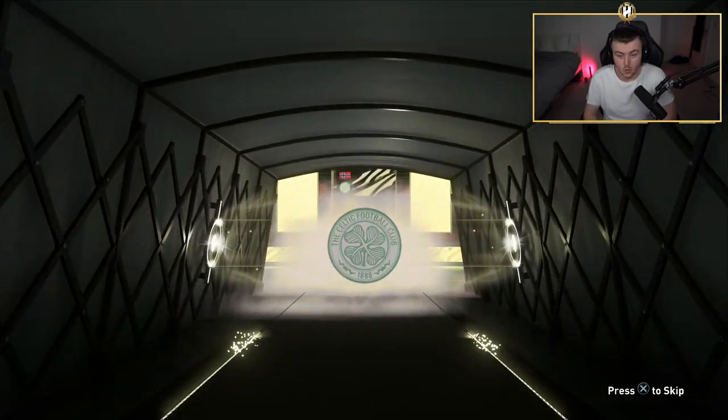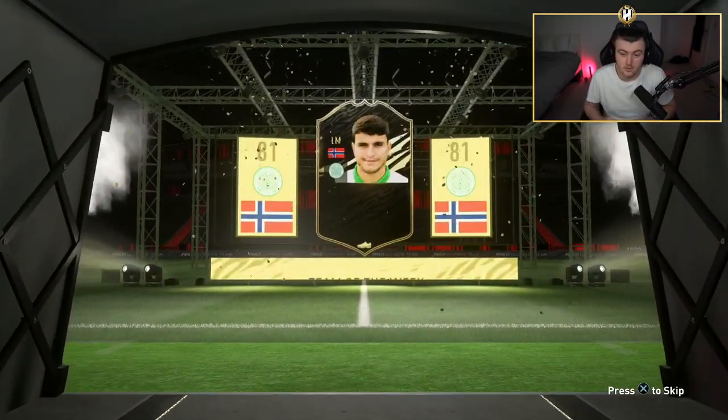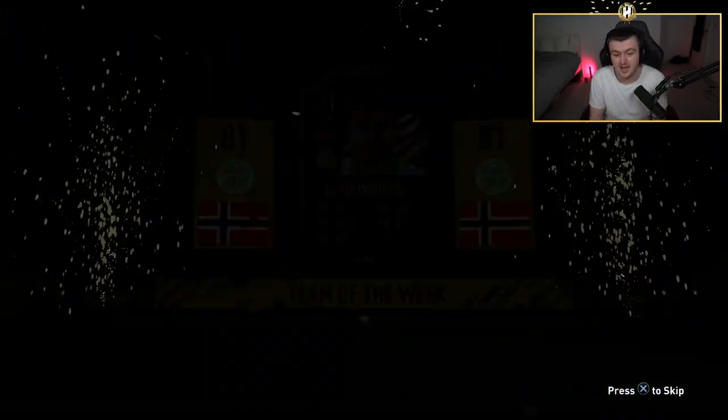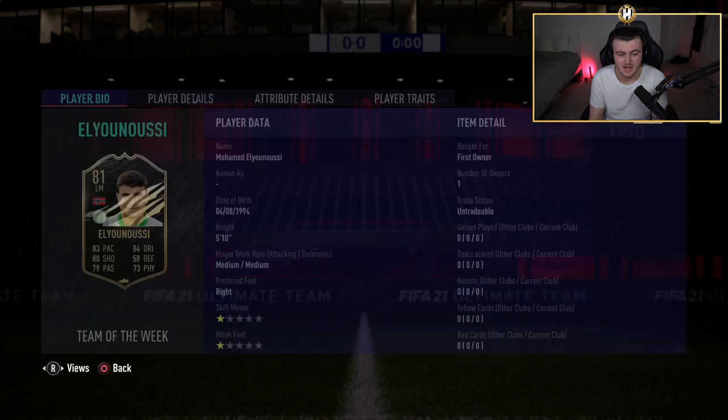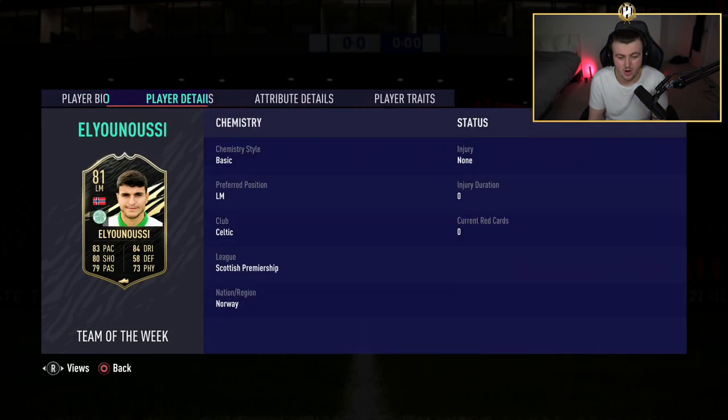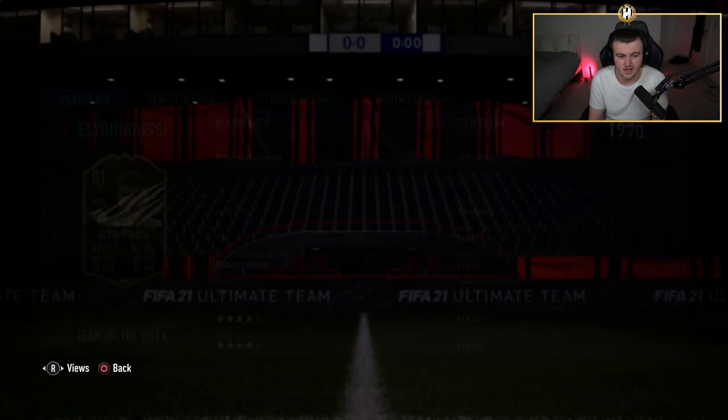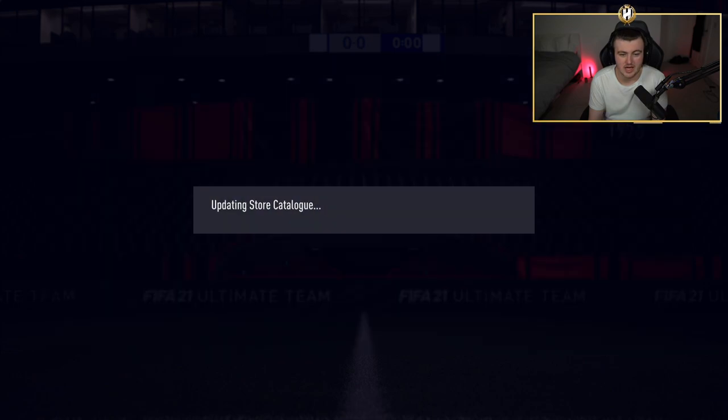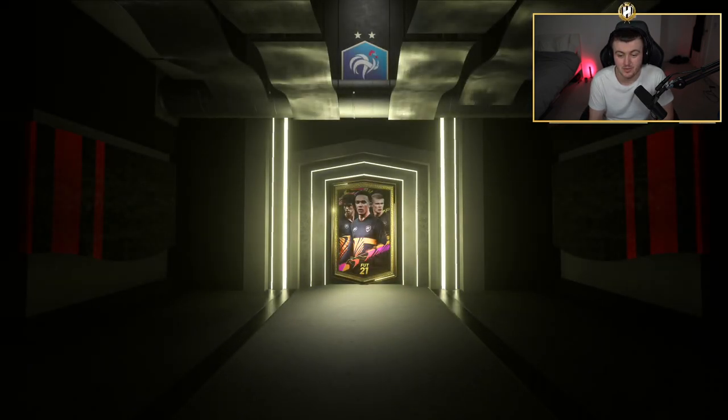It's going to be Norwegian left mid Elyounoussi. If it's a walkout and we get Haaland, that's what we're looking for. But Elyounoussi there, sadly, he's not a five-star skiller anymore. That's the disappointing thing, that he's no longer a five-star skiller. He's a four-star skiller now. But I guess it's all right. We'll take an untradable Elyounoussi. It's 81 rated. It could have been worse. It could have been 75 rated.